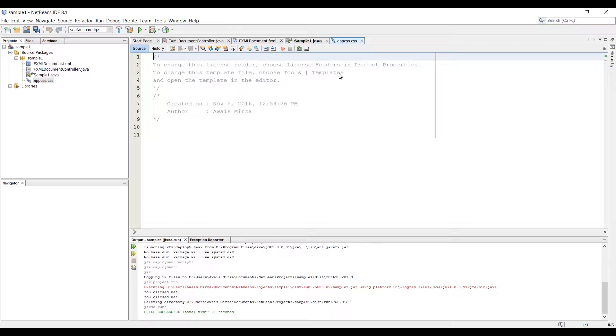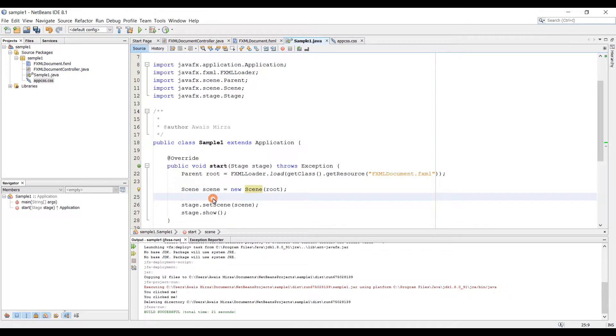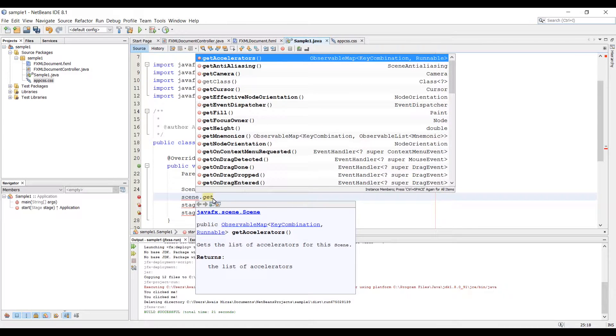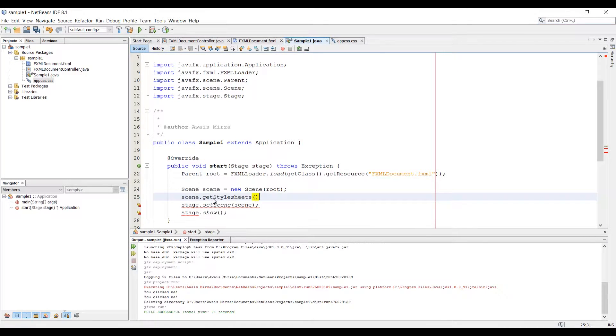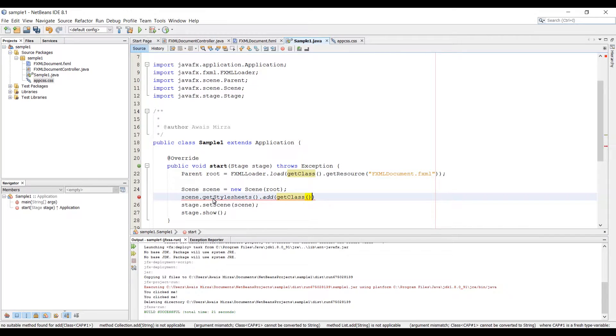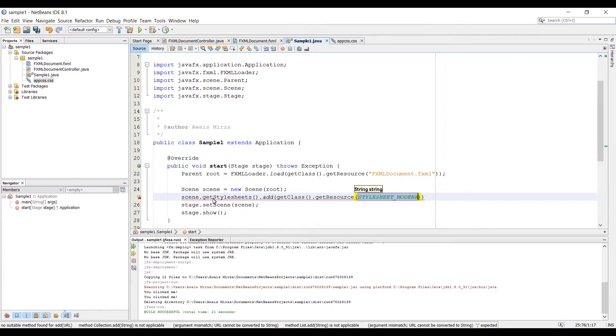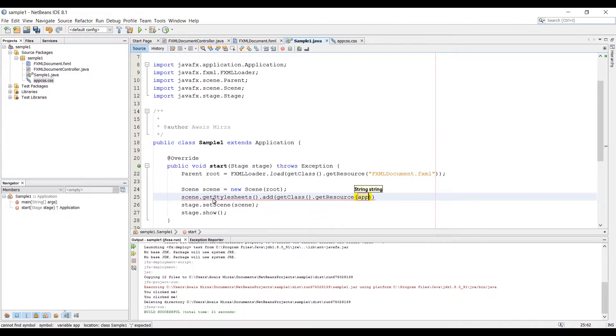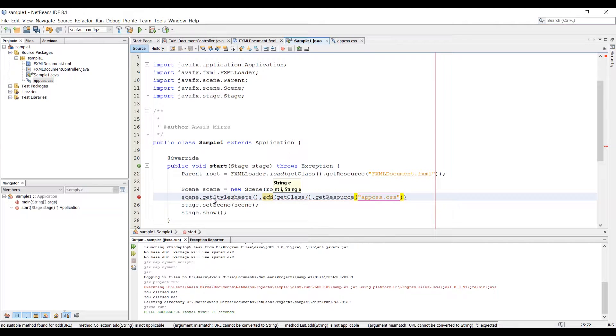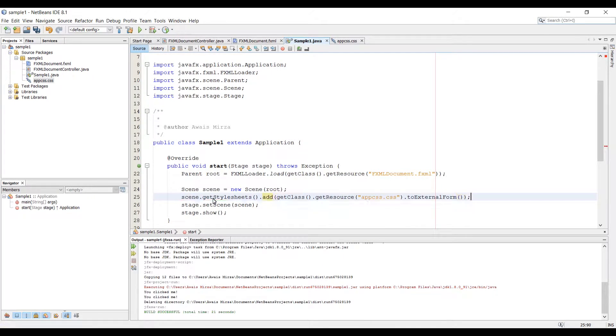Now we have a CSS file but it's not linked to our Java project yet. To link that to our Java project, you go to your sample1.java and when you create a scene node, here you need to add that to your scene. So type scene, which is scene object dot get style sheet. So get style sheet dot add and get class add brackets dot get resources and here you need to type your CSS file name, so which is app CSS dot CSS, it goes in a quotation so I'm just going to add the quotations here and then finish the quotation here. Let's get out of there and then dot to external form, that's it. So now you have linked your CSS file to your Java project.